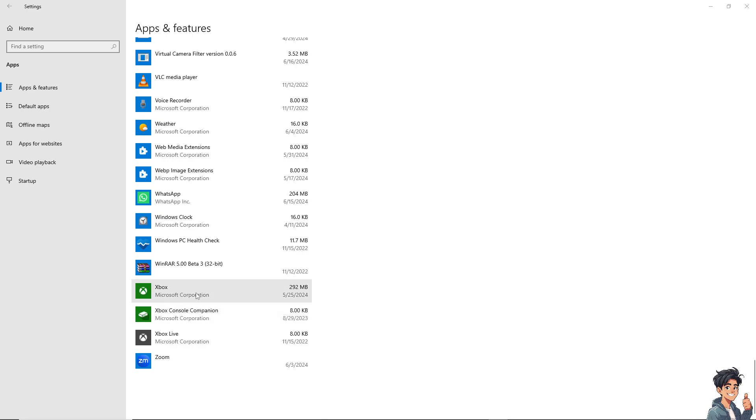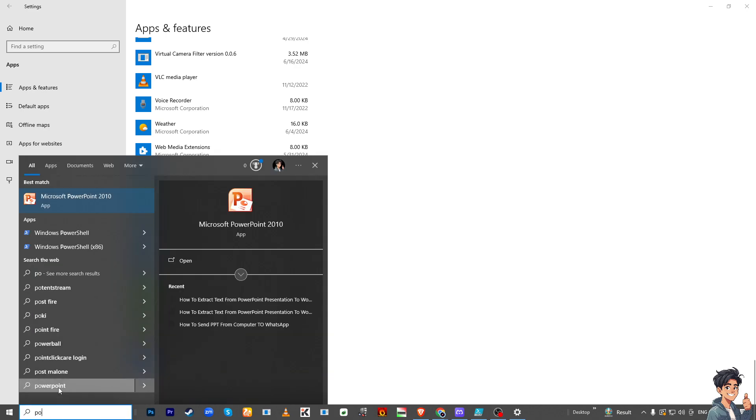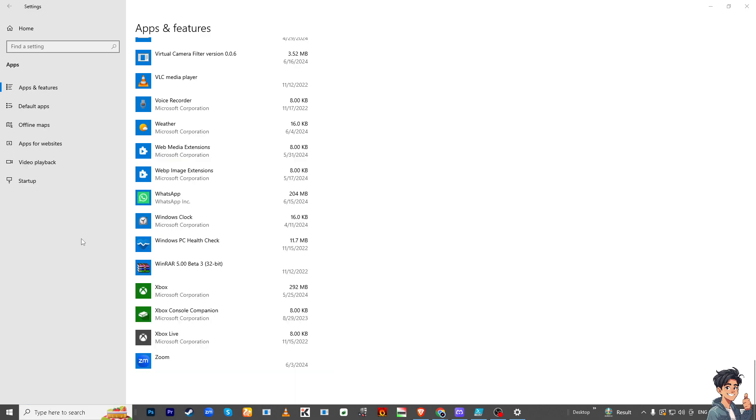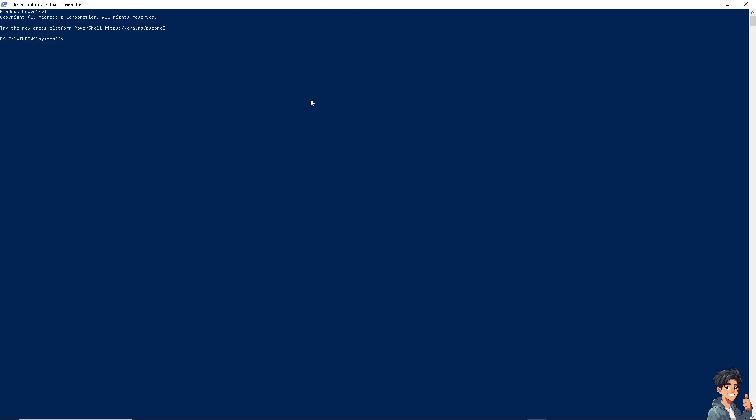All you have to do is go to your start menu and type in PowerShell. Right click and run as administrator. What will happen is we need to type in this following command. The command is: get app package space microsoft.